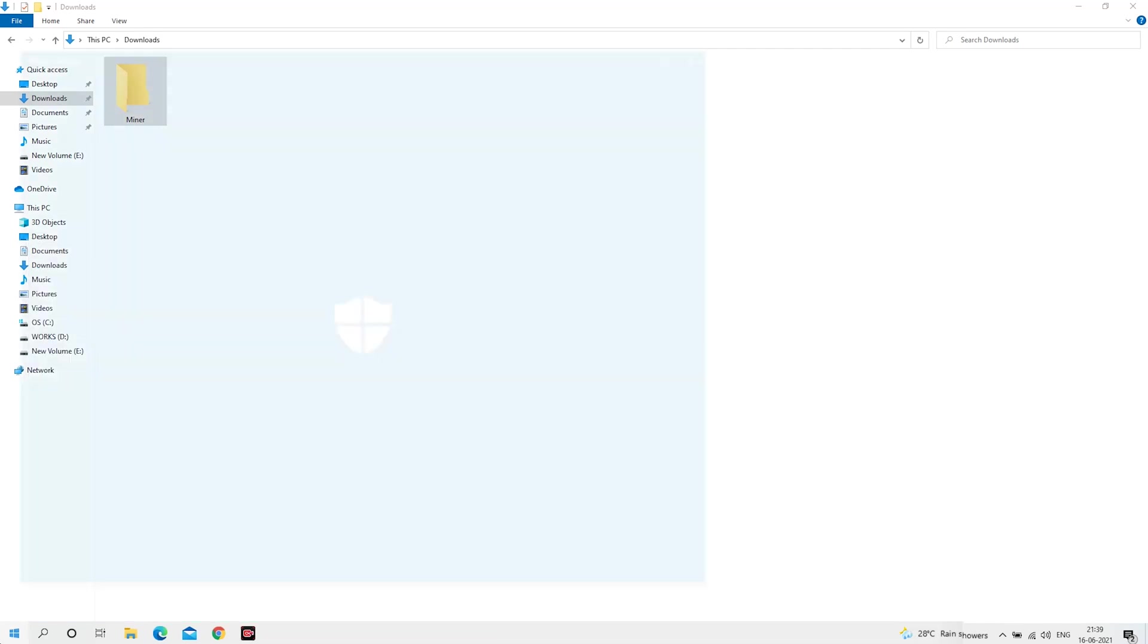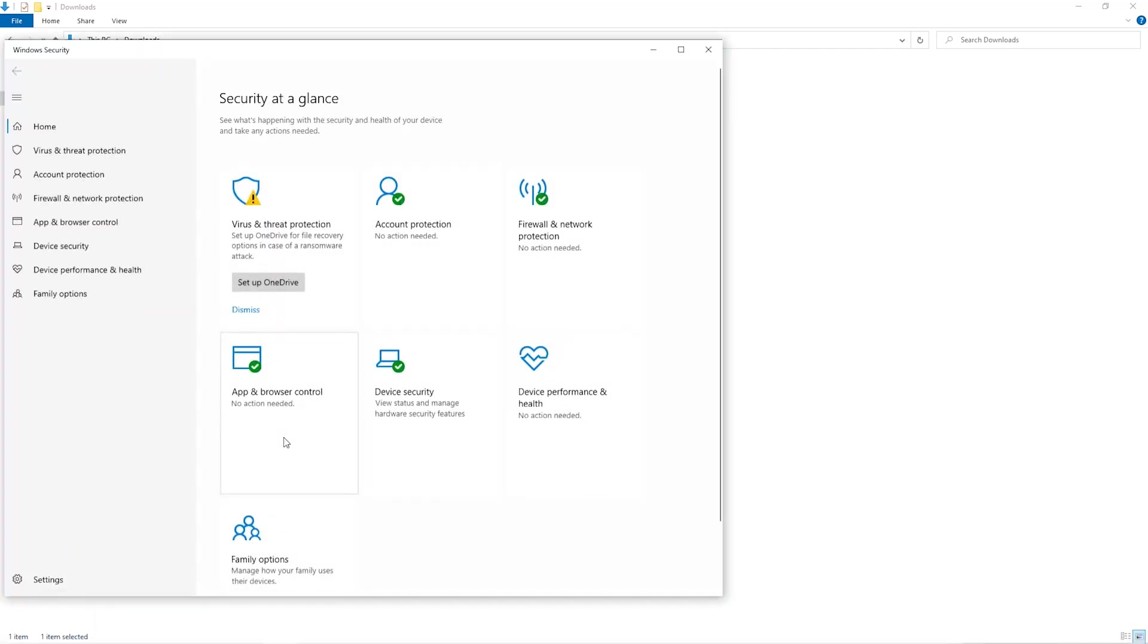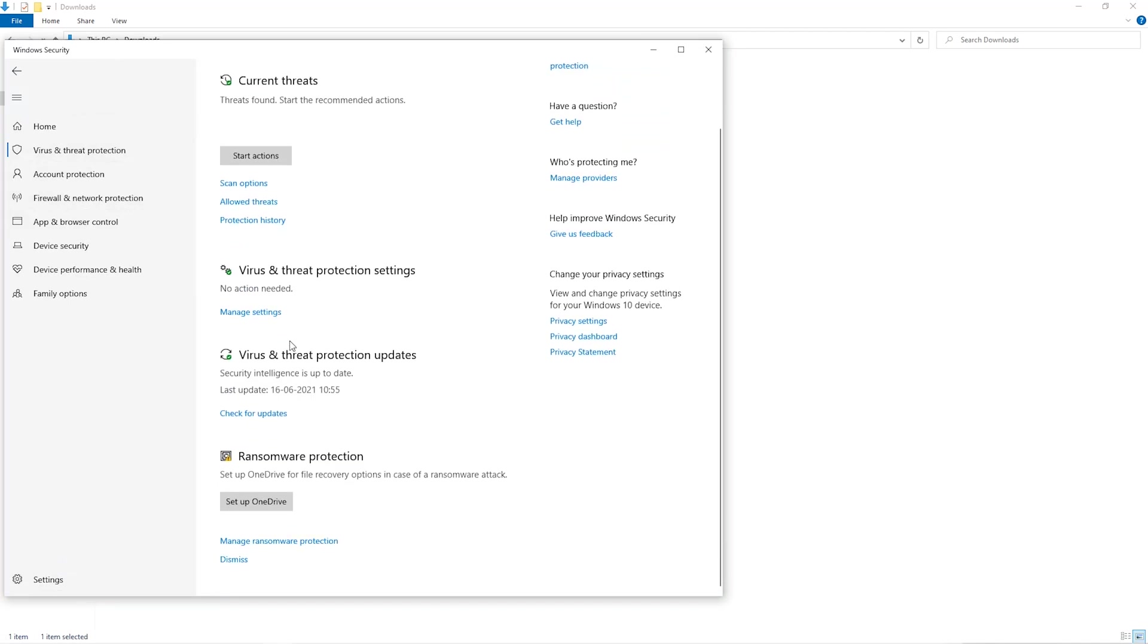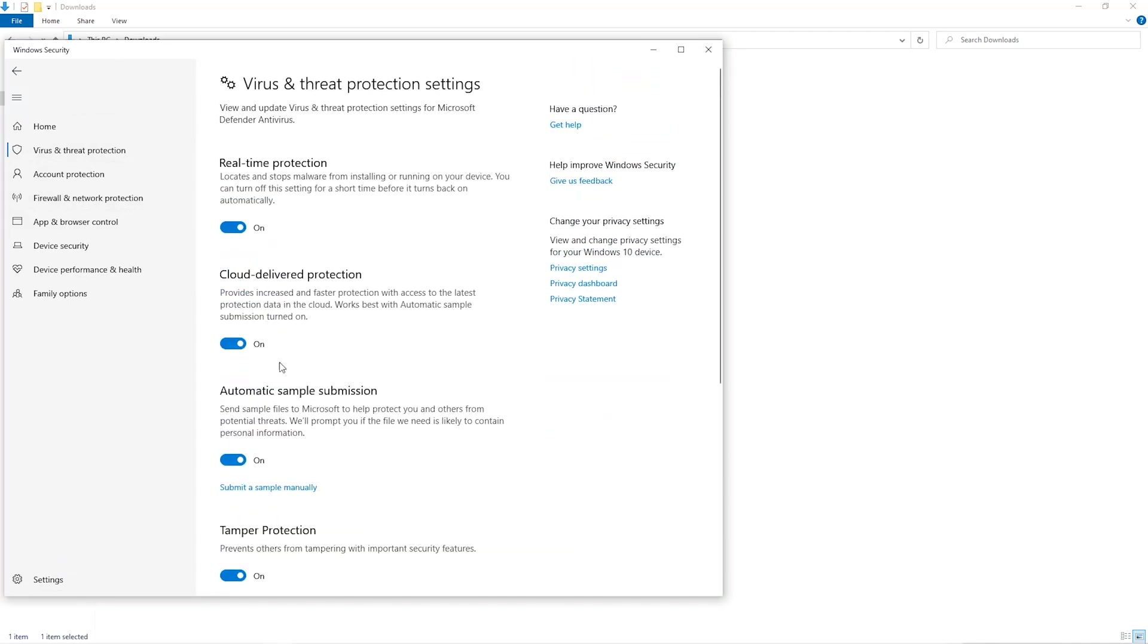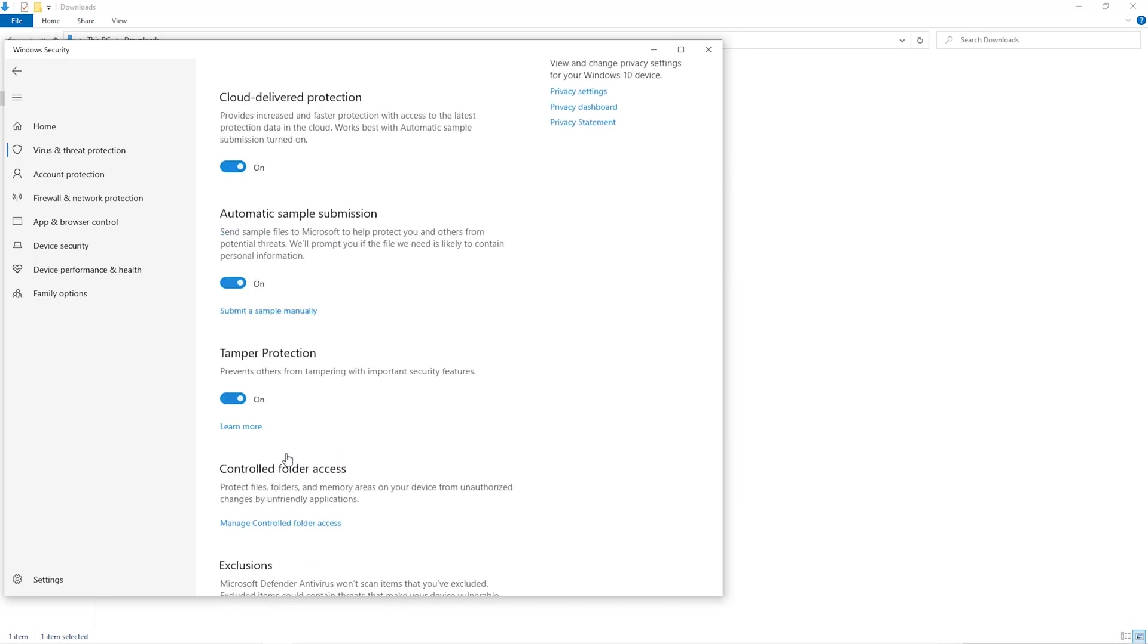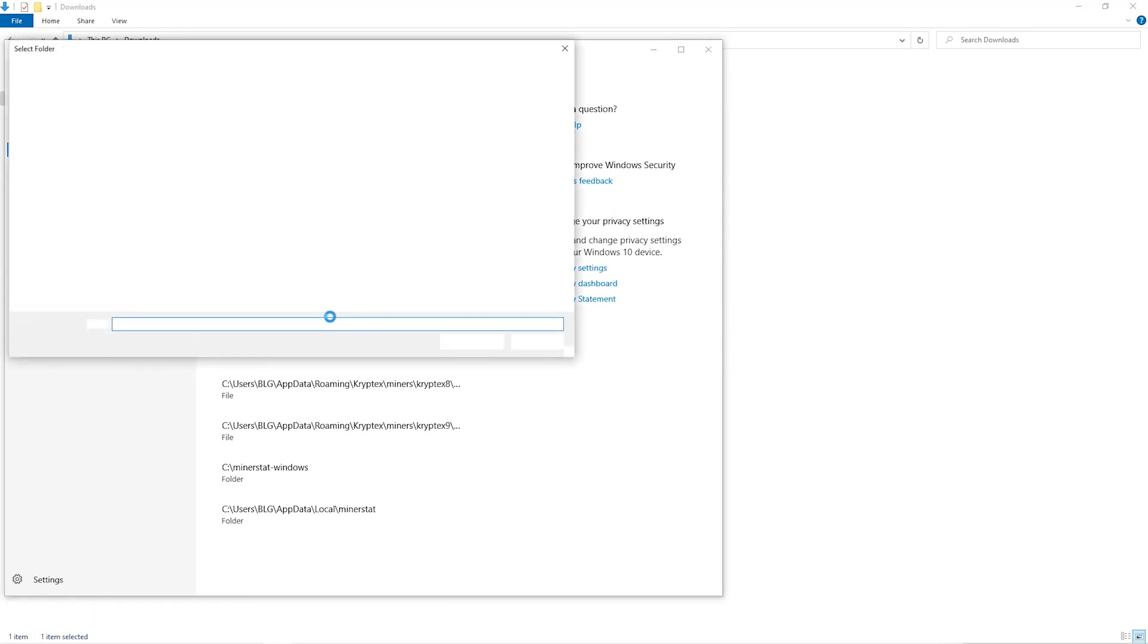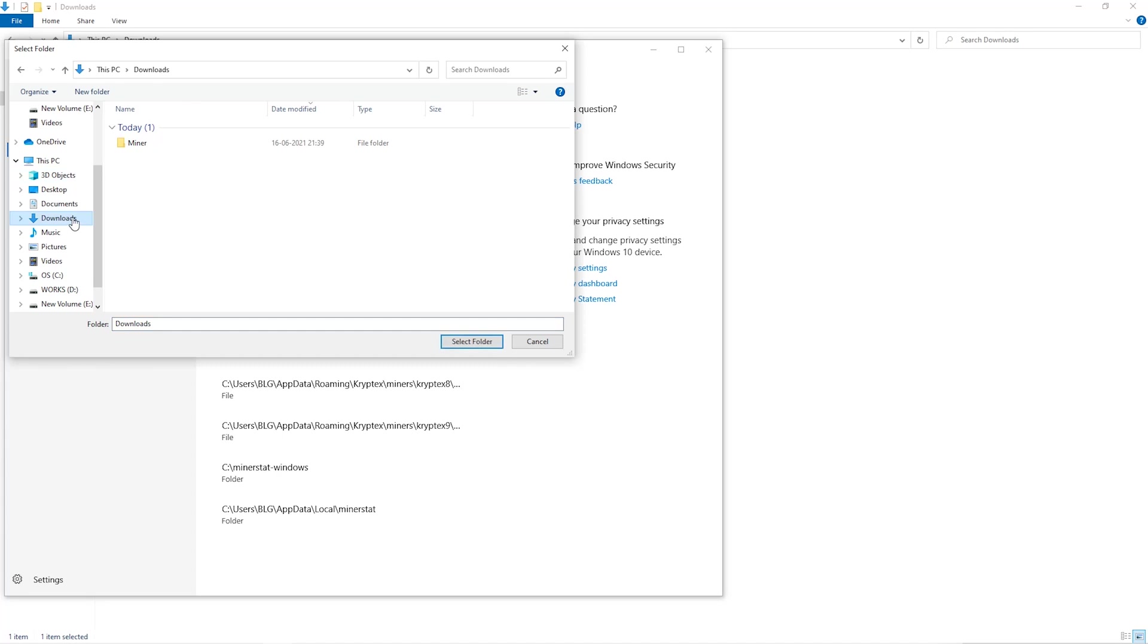Open up your Windows security settings. Go to Virus and Threat Protection, then Manage Settings. Scroll down and go to Exclusions. Click on Add and Remove Exclusions, then Add an Exclusion, and click on Folder from the dropdown. Then we'll go to the Downloads folder and select the folder that we just created.